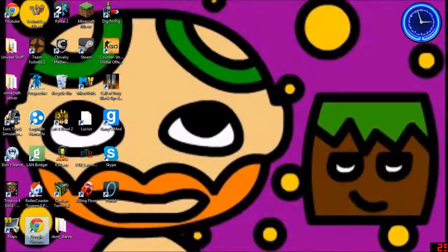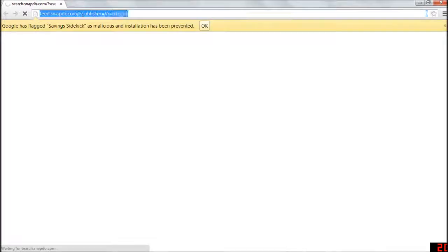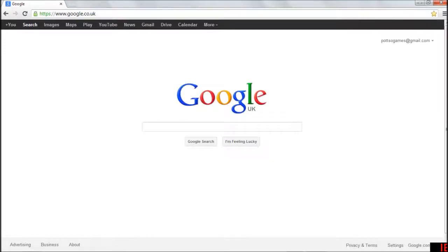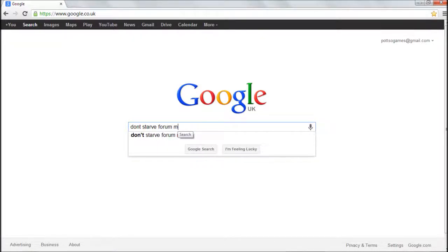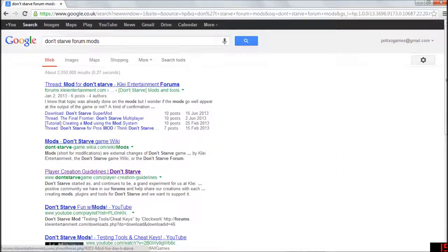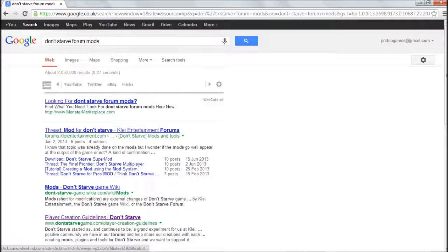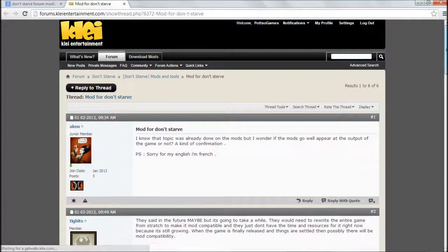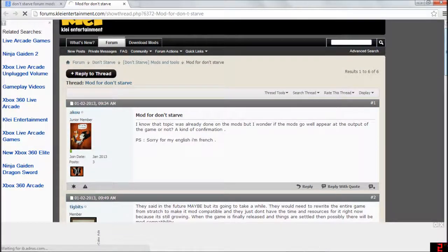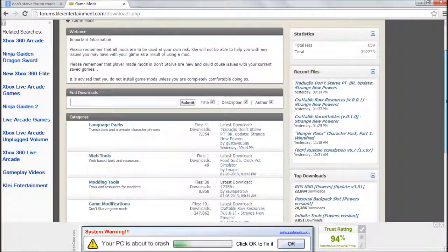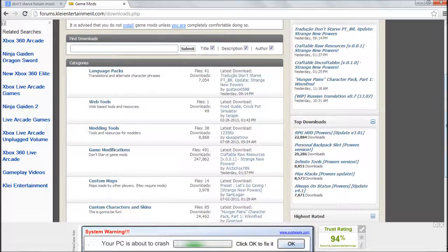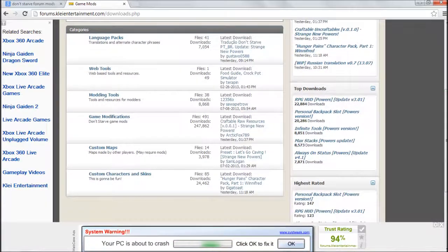Then you'll just want to open up Google Chrome or Internet Explorer or whatever, and go to Google. Type in Don't Starve forum mods. It'll bring you to the Klei Entertainment forum page. You'll want to click the tab that says Download Mods at the top right. It'll give you all these different options like language packs, web tools, modding tools for modders, and things like that.